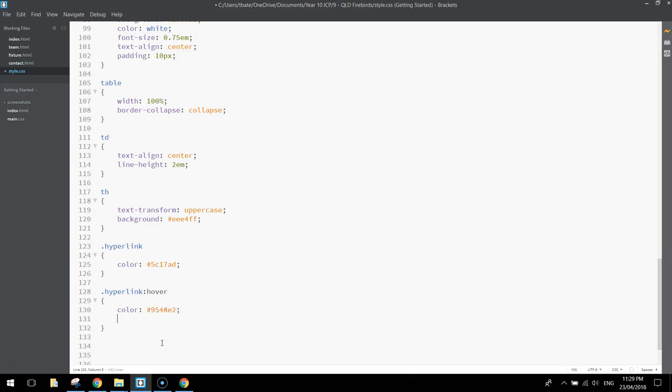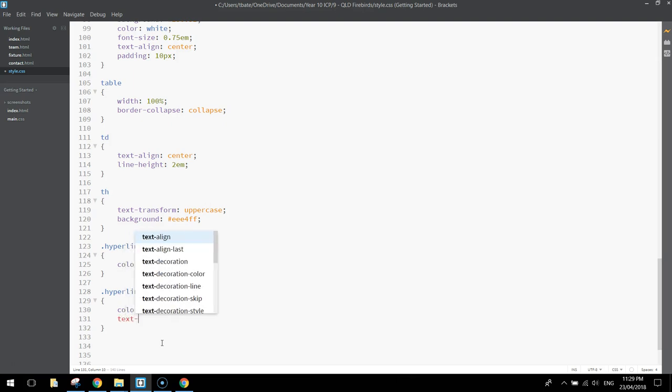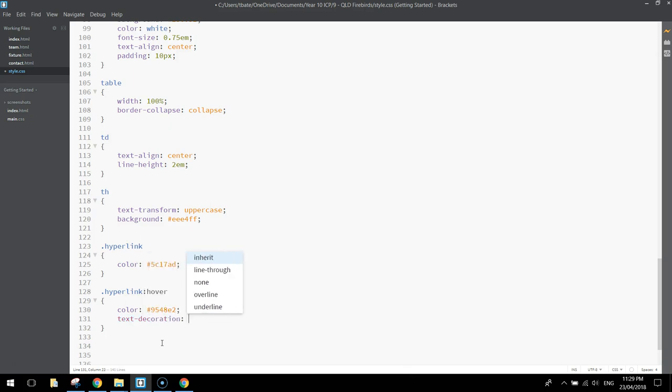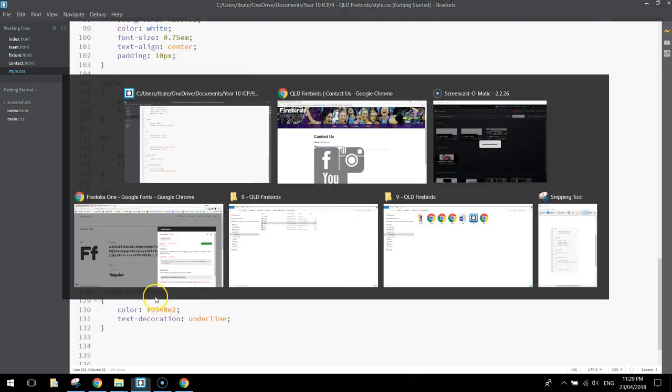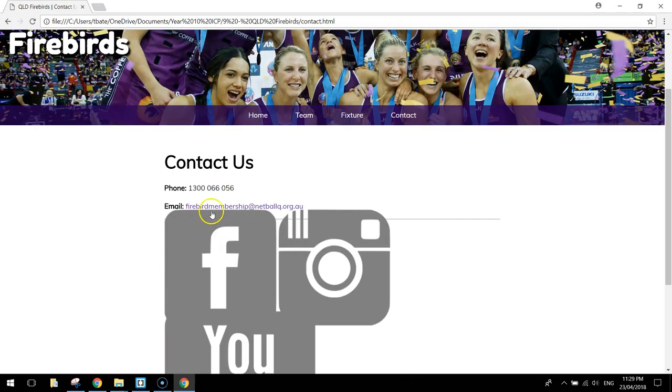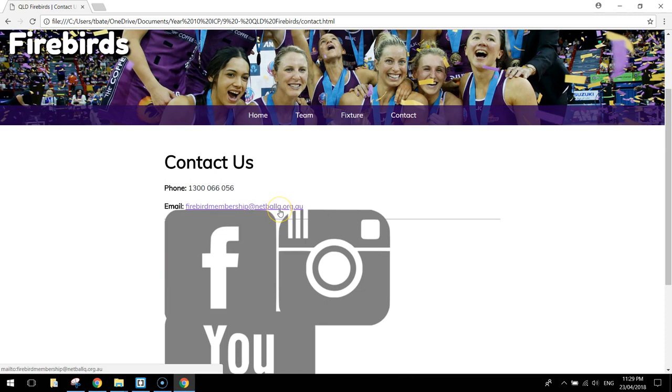color is going to be hashtag 9548E2. I'm also going to change the text-decoration to underline. So when we hover over our email address, the link will appear underline, and it will change to this slightly lighter purple, pinky kind of color. So there you go. You can see that happening there now. So that's working well.